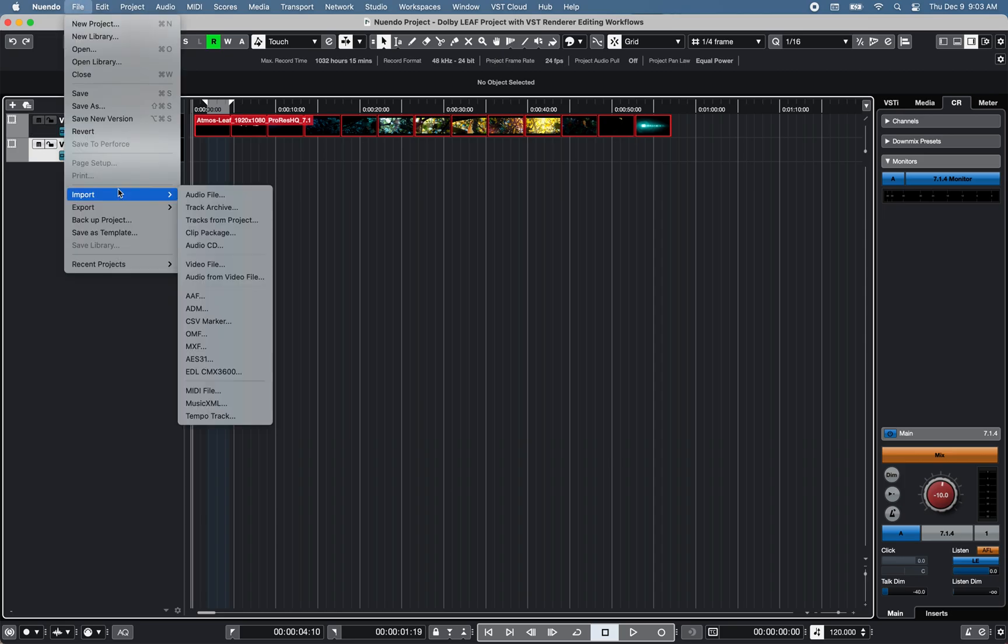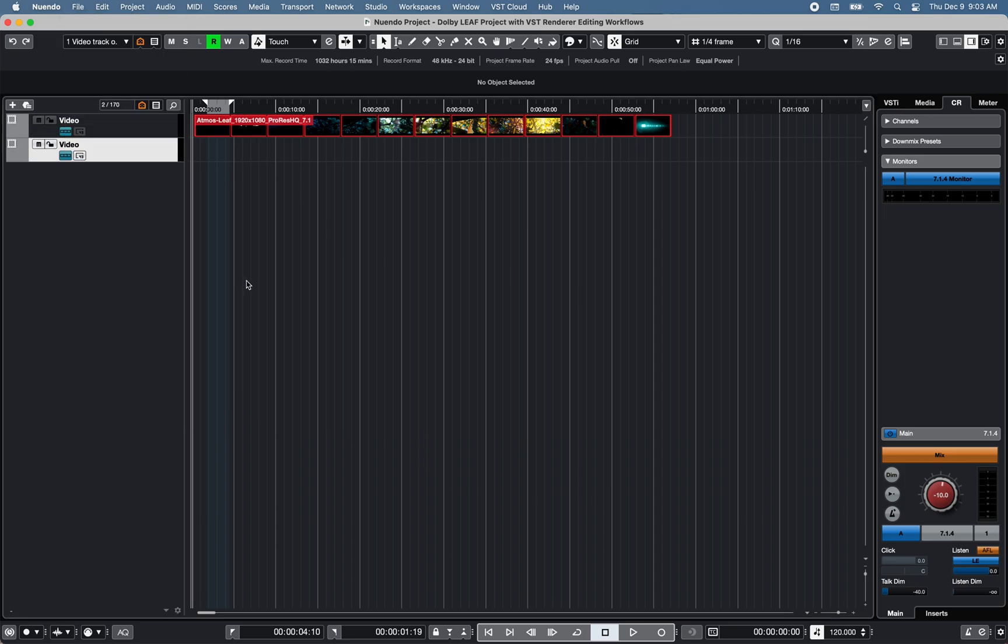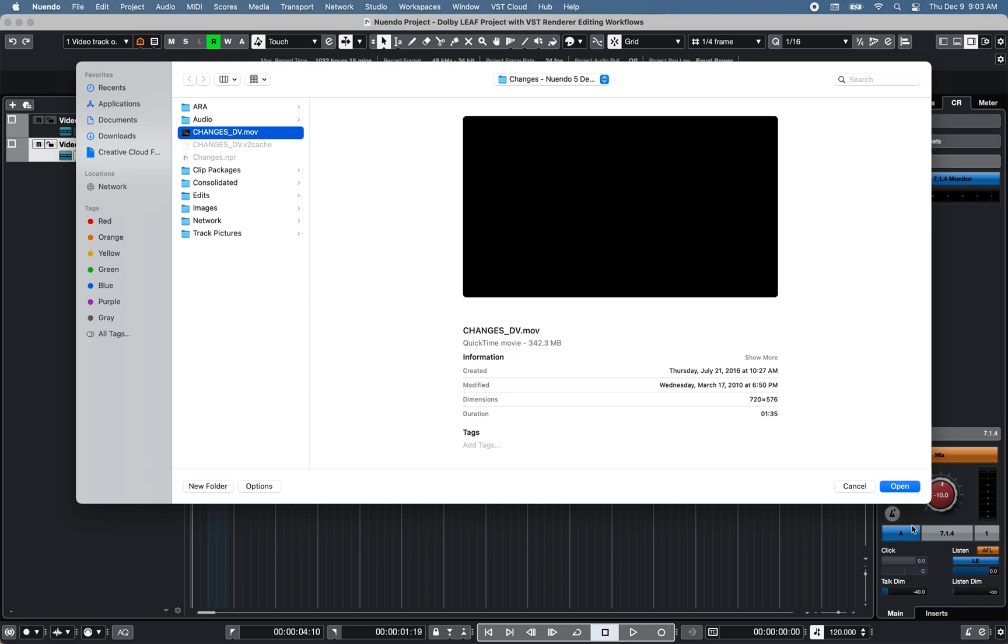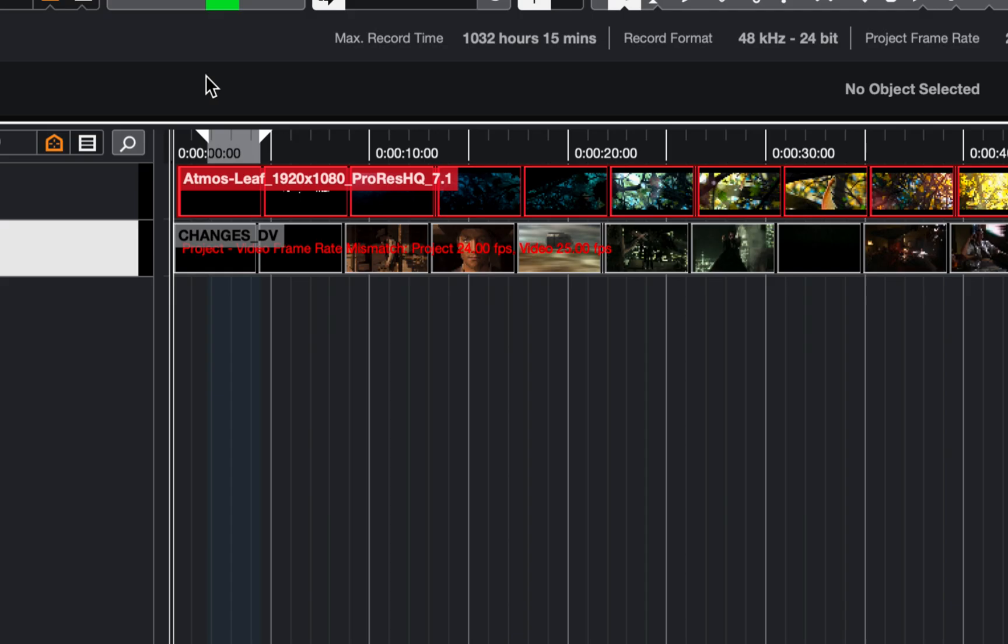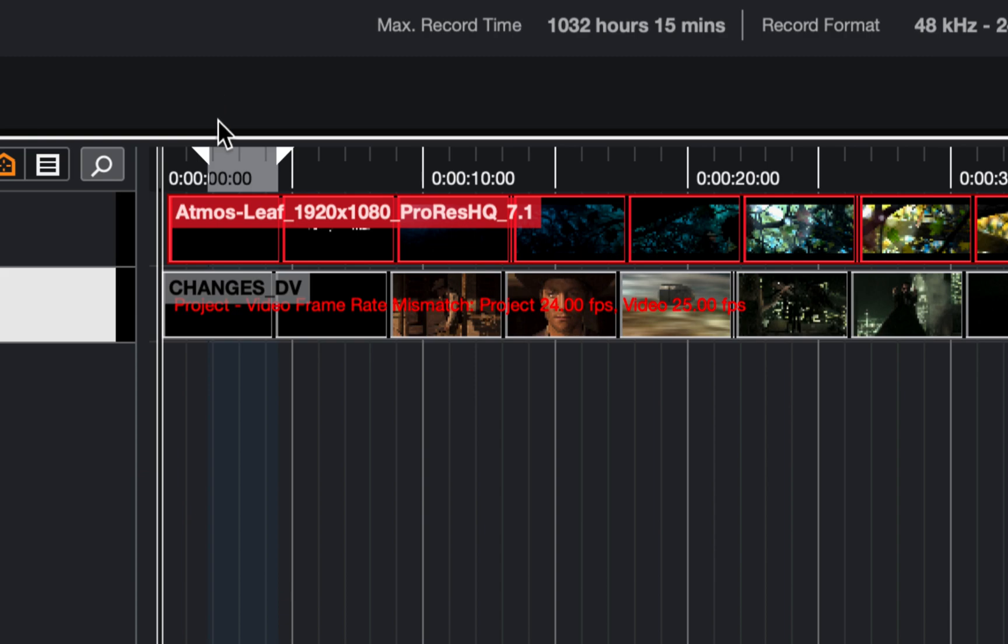You can import a video file into a new or existing project at cursor position. Note that the video frame mismatch will be displayed on a video frame.